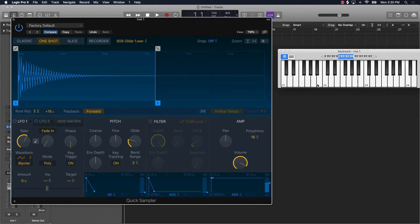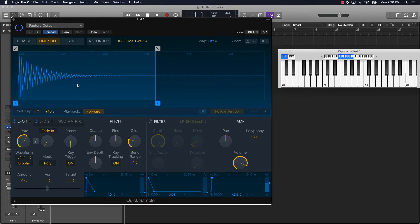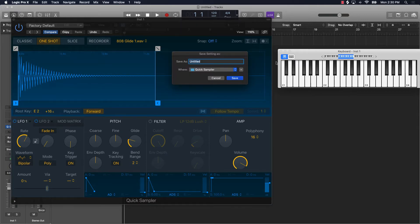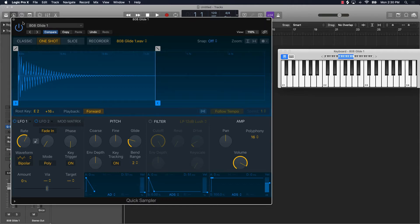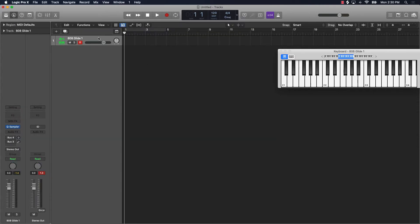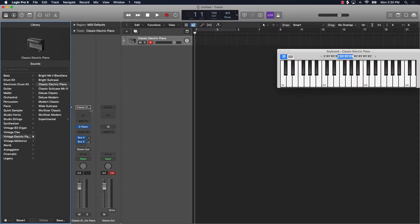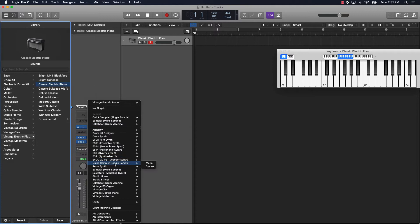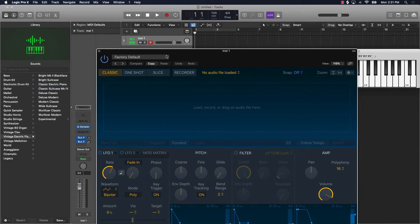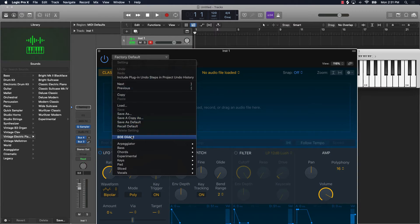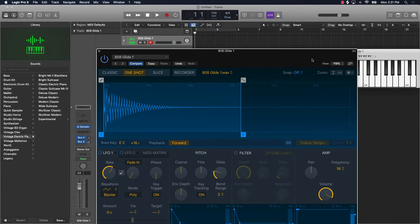After that, what you could do is you can one-shot it, which is what I would recommend on an 808 — at least an 808 that you want to make glide. Then after you do that, come over here to factory default and save as. So I could say 808 glide one, and now anytime I need to pull up this 808 glide sample, I'll just delete this, pull up another track, go to the Quick Sampler Stereo Audio, go to factory, scroll down, and you'll see the sample that you just saved — right there for me.